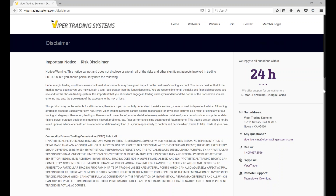As everyone knows from our webinars or live trading room, everything that we say and do at Viper Trading Systems is for educational purposes only. Futures trading, forex trading, any kind of financial instruments — trading involves risk, therefore there's always risk of loss. You should only trade discretionary capital, money that you can afford to lose.